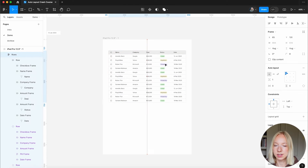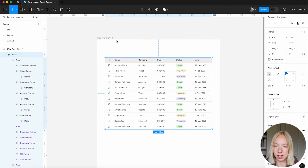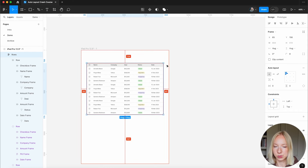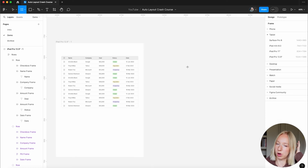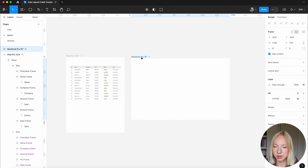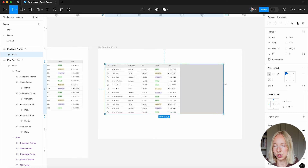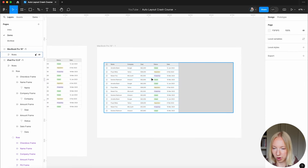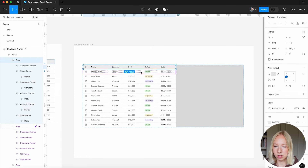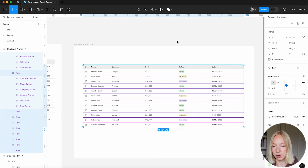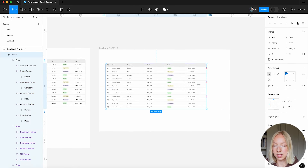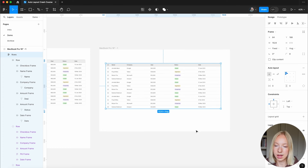Now let's make this responsive. This looks great at iPad Pro 12.9 inch size with about 65 pixels on each side. But what if someone is on a much bigger screen, like a MacBook Pro 16 inch? If we just extend it, the rows don't stretch. The fix is super easy — select each row individually and switch from Fixed to Fill Container. Now this is completely responsive to however wide we want the table to be.